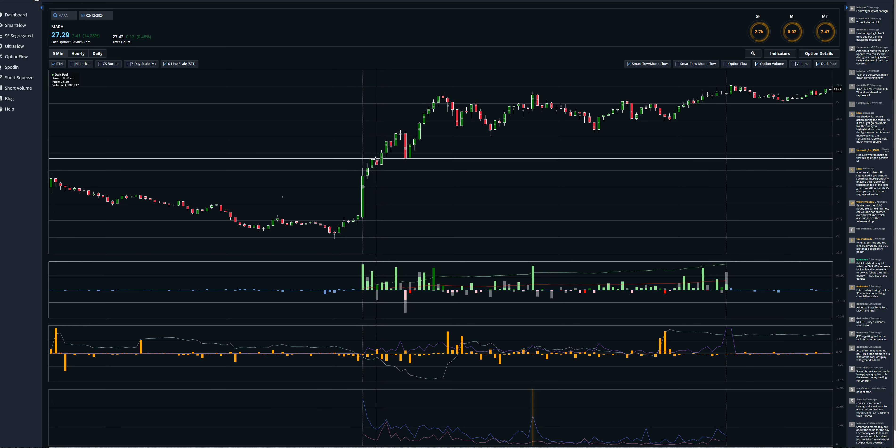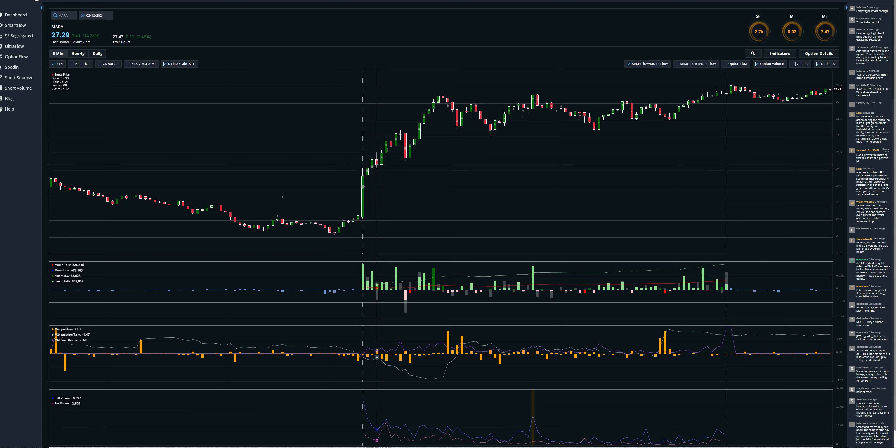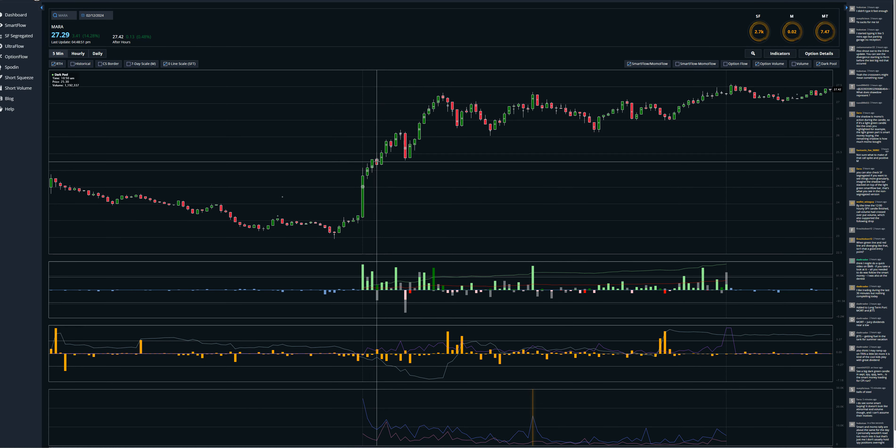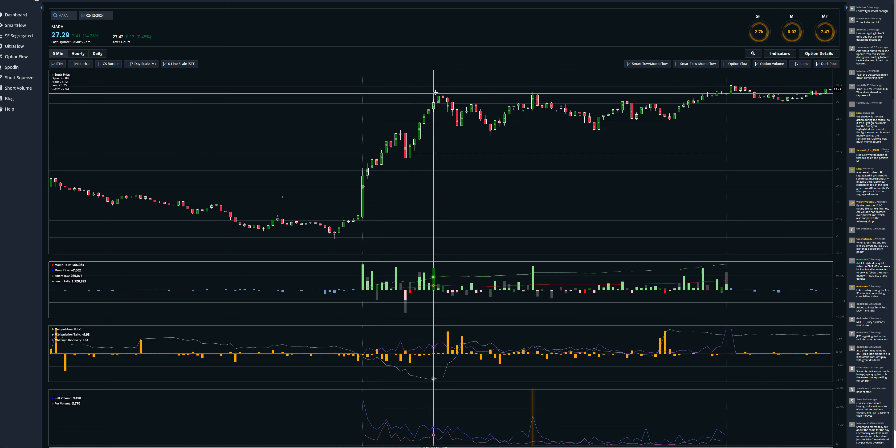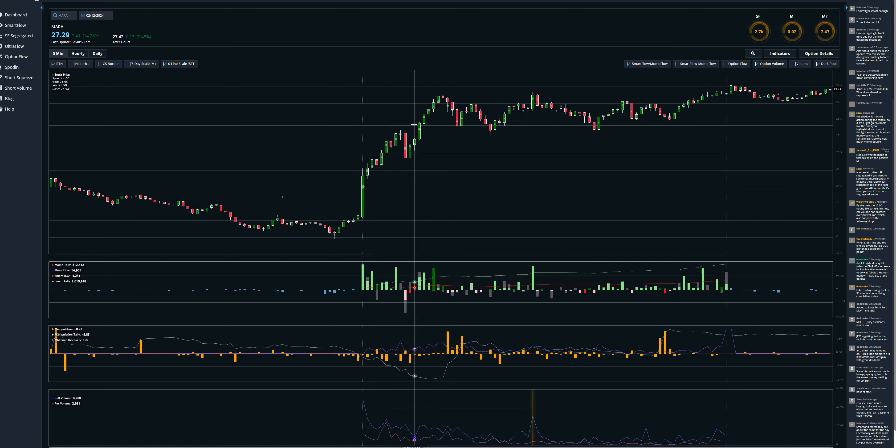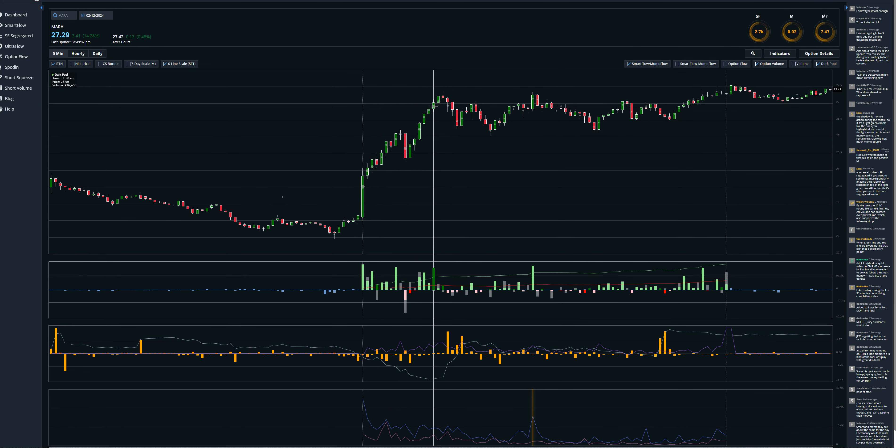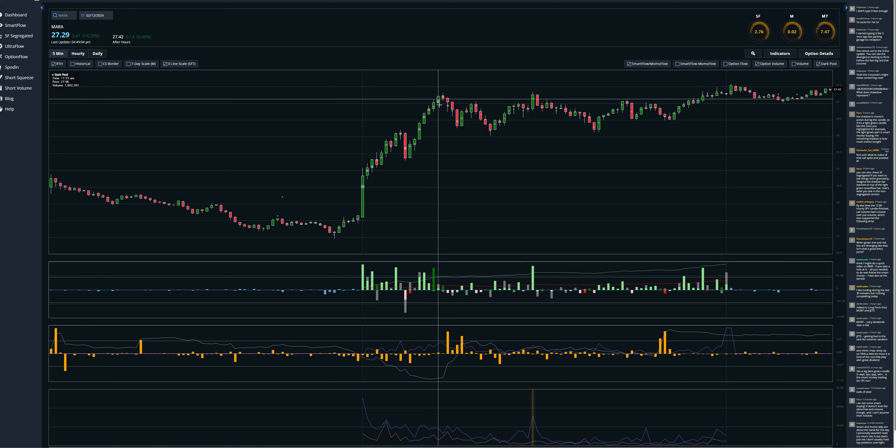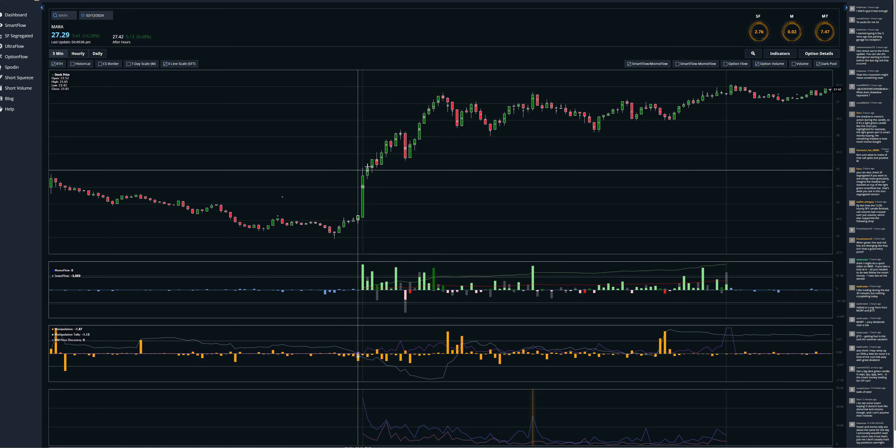Even though it presented a red candle, smart money came in, huge candle number four, and we had a run of almost two dollars from that particular candle. You could have got in here. You could have gotten here, but this is a little bit late. There wasn't much left in that trade after that. But this was the ideal entry, about 20 minutes into the trade.